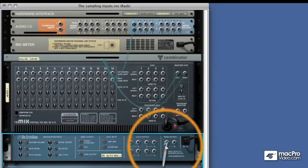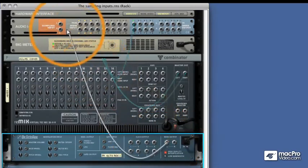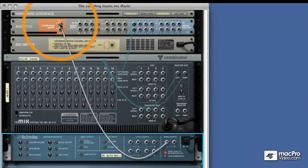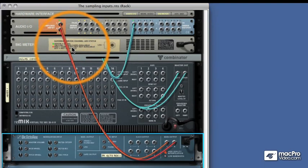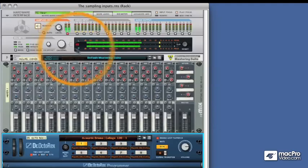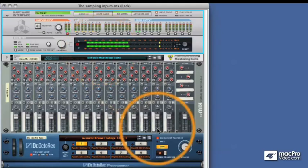But if we take the main outputs here and feed them into the sampling inputs, we can hear them. I've got the monitor mode activated and I'll explain that in a future video, but don't worry too much about that now.